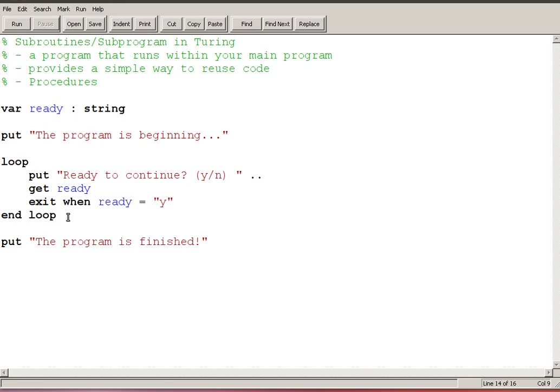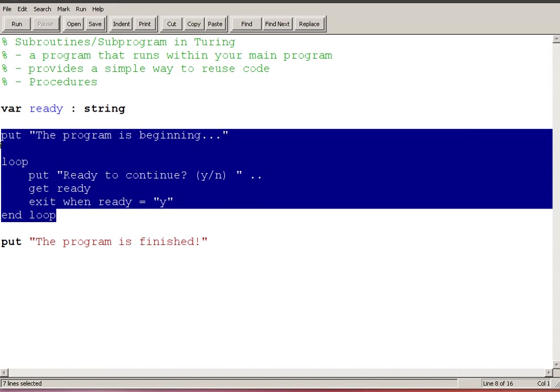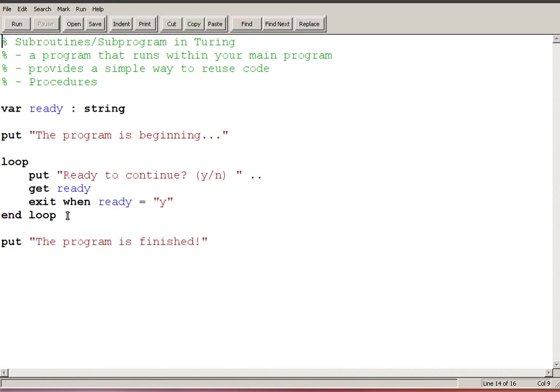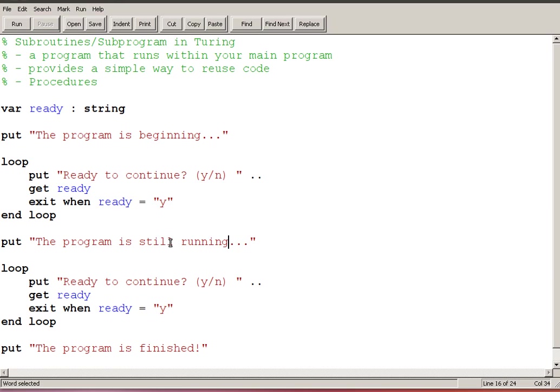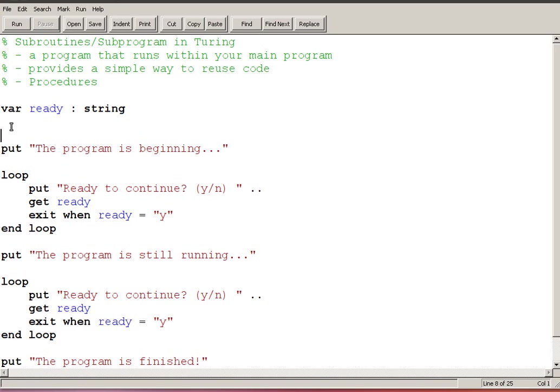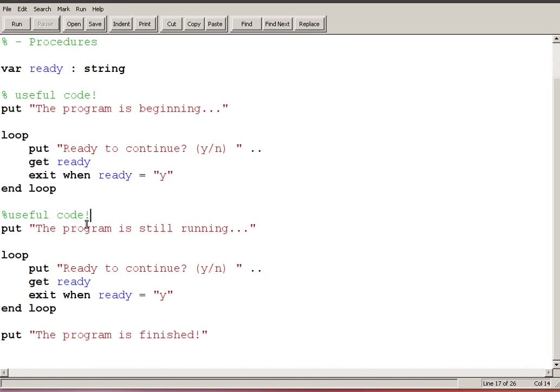Now imagine that I had a program where I did this several times and I'm going to simulate that by just copying and pasting. So I'm going to, still running, so imagine we have a bunch of code here that let's just call this useful code.